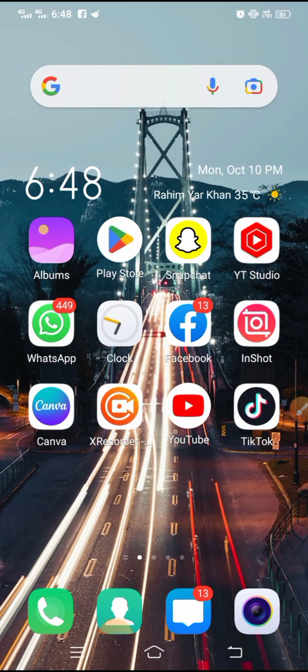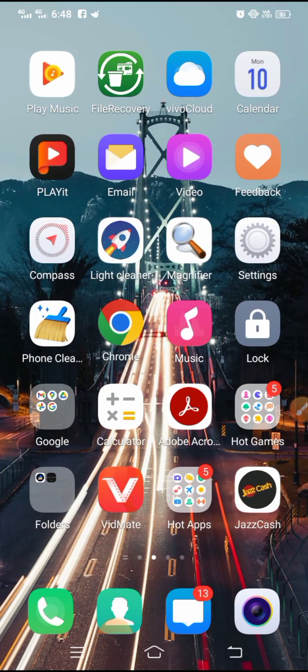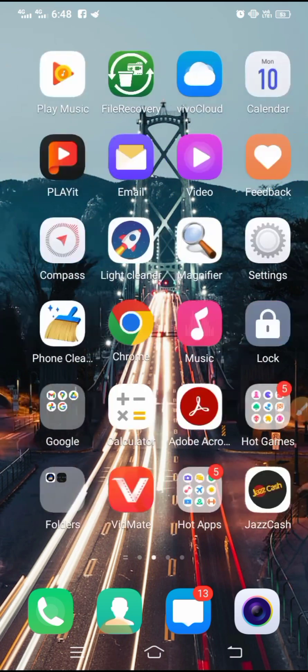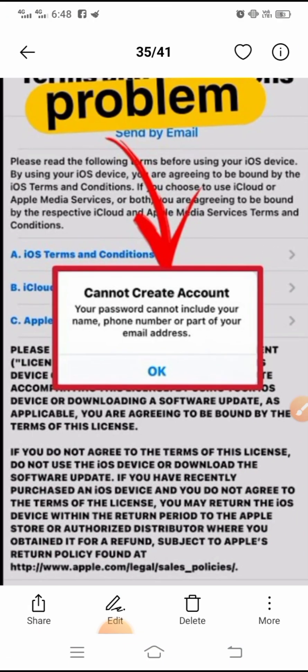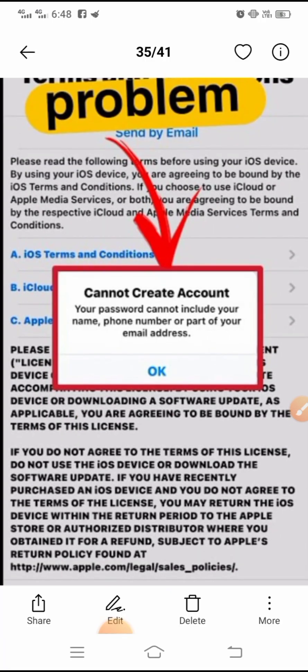Don't skip my video so that no information is missed and your problem is not solved. When you are entering the password, a problem occurs. You can see here: 'Cannot create account — your password cannot include your name, phone number, and a part of your email address.' So when you type your password on Apple ID on iPhone and many other mobiles, you will face this problem.